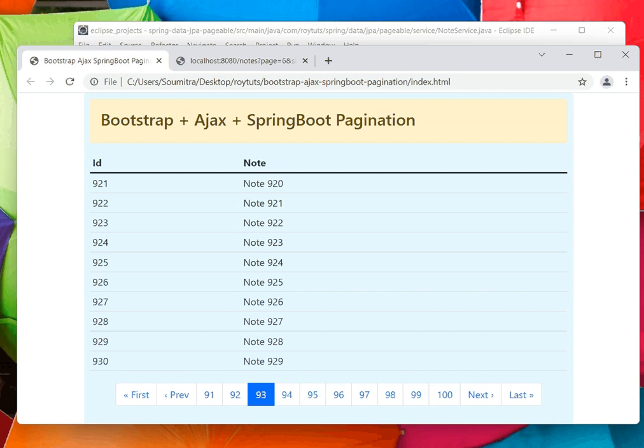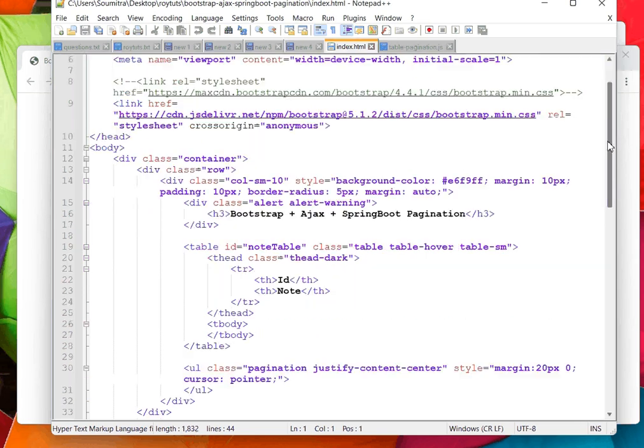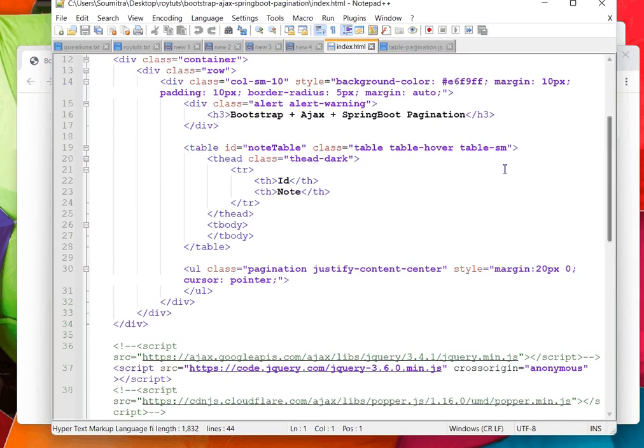On the UI side code, if you see, this is the HTML CSS part and Bootstrap part. Here is the table placeholder.